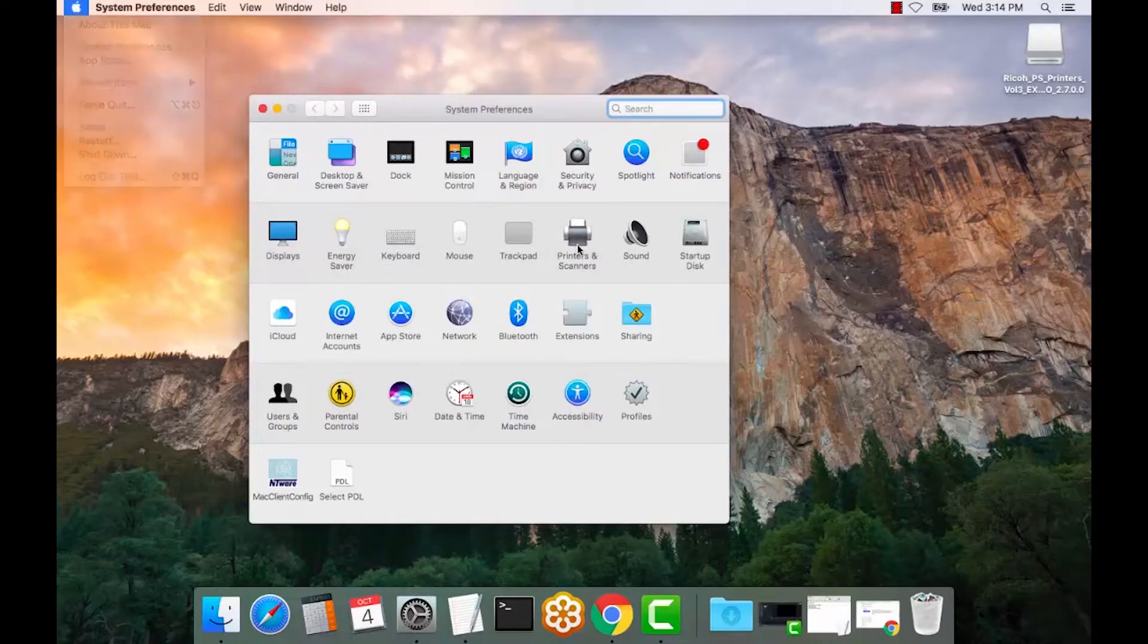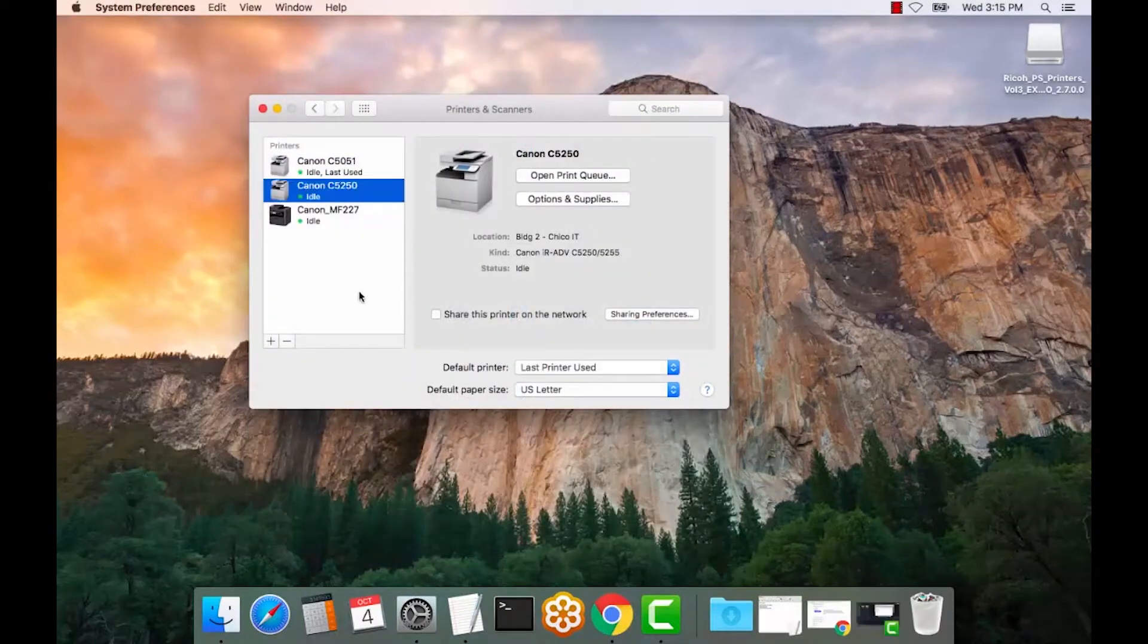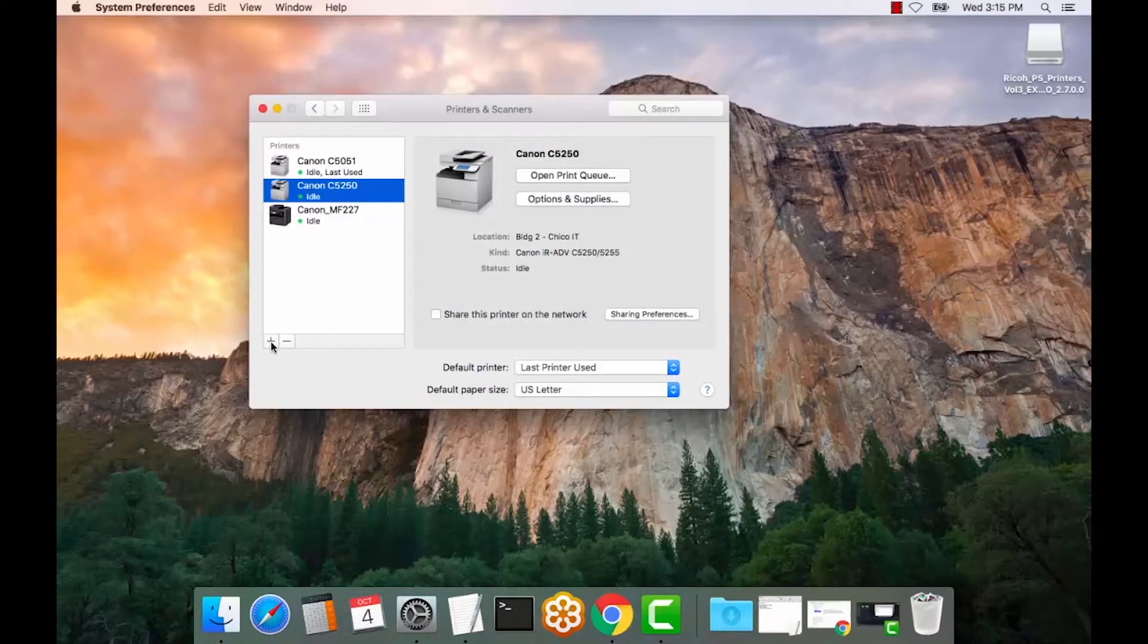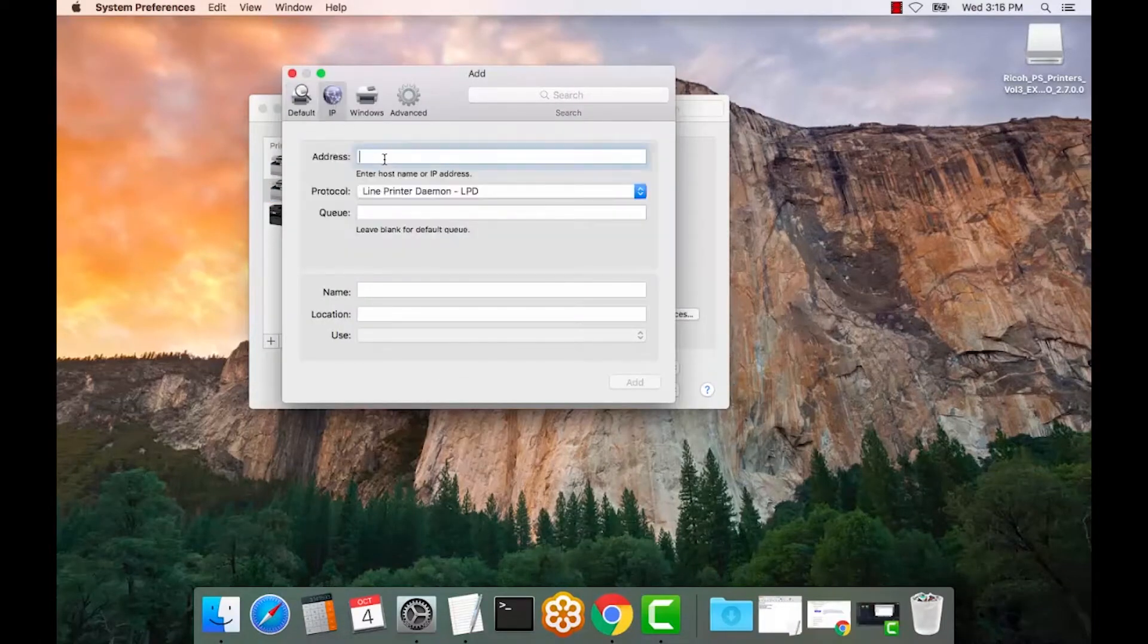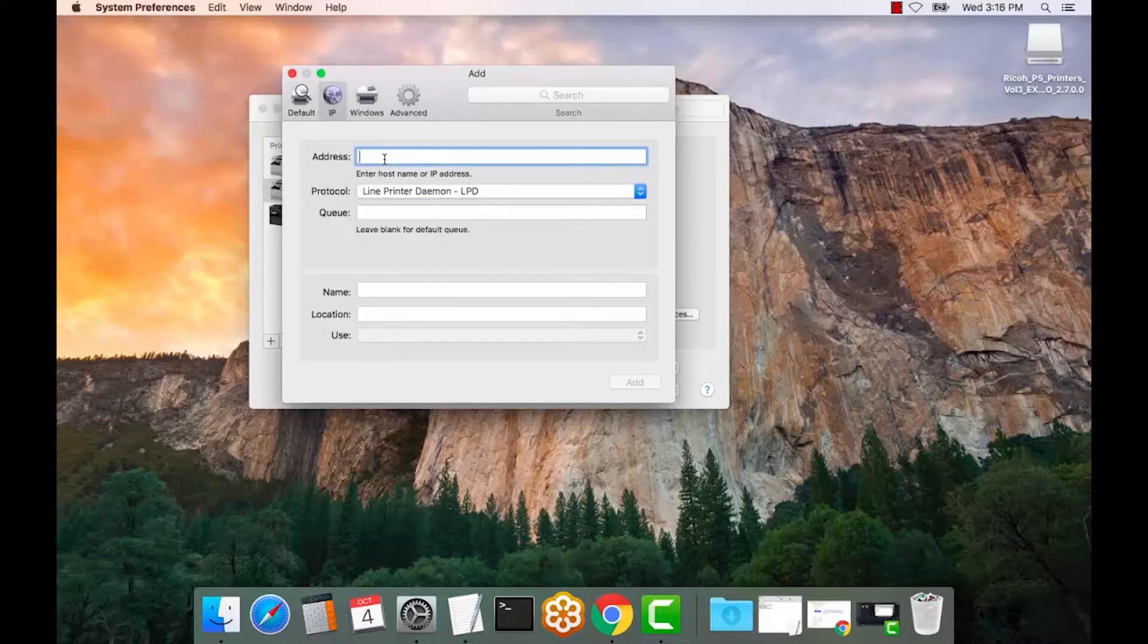Next, we will select Printers and Scanners. All right, from here we will select the plus symbol. We will select the IP setting and we'll enter the IP address.